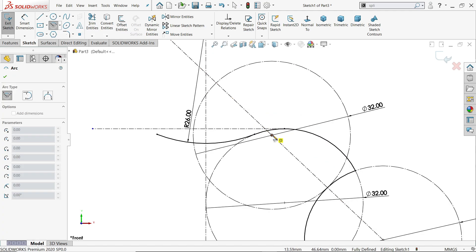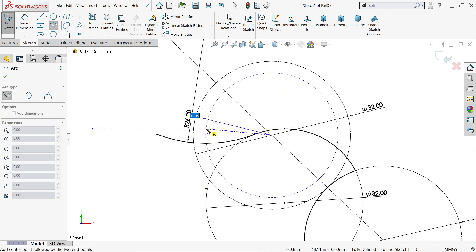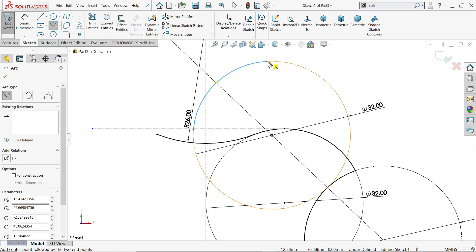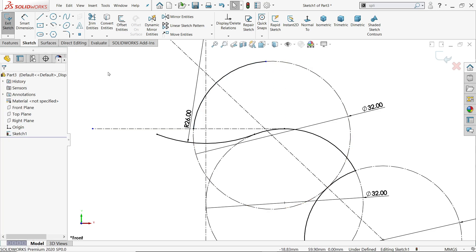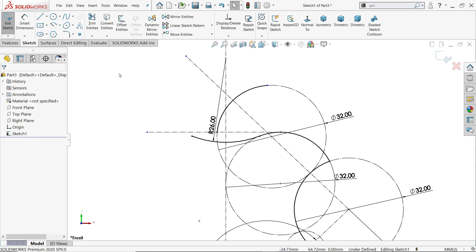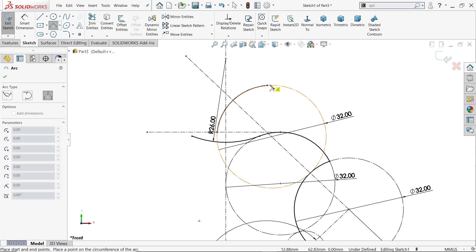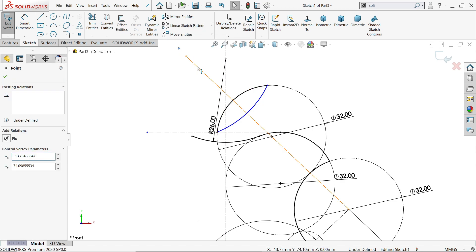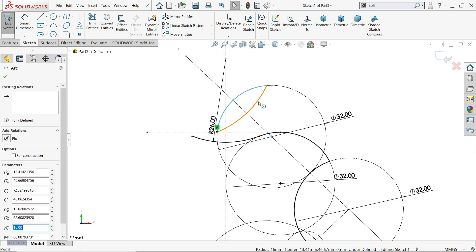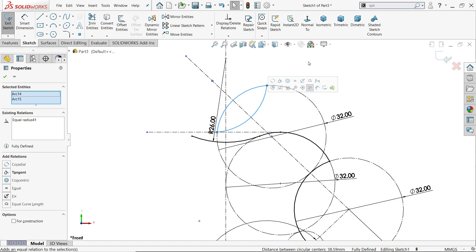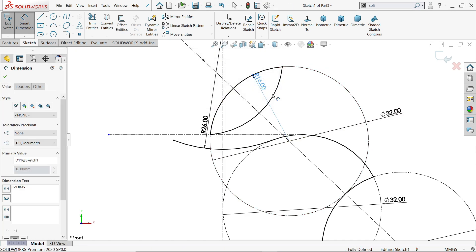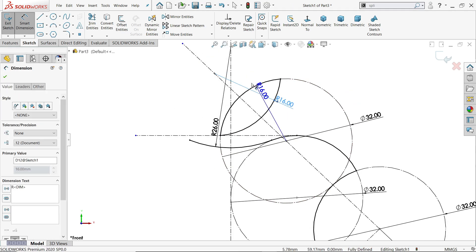Again center point arc - choose here and start from this point up to somewhere here. Again three point arc, connect these two points. Select this point and this line - coincide. Make these equal. See this is fully defined. If you check, this is 16 and this is also going to be 16. That's it.